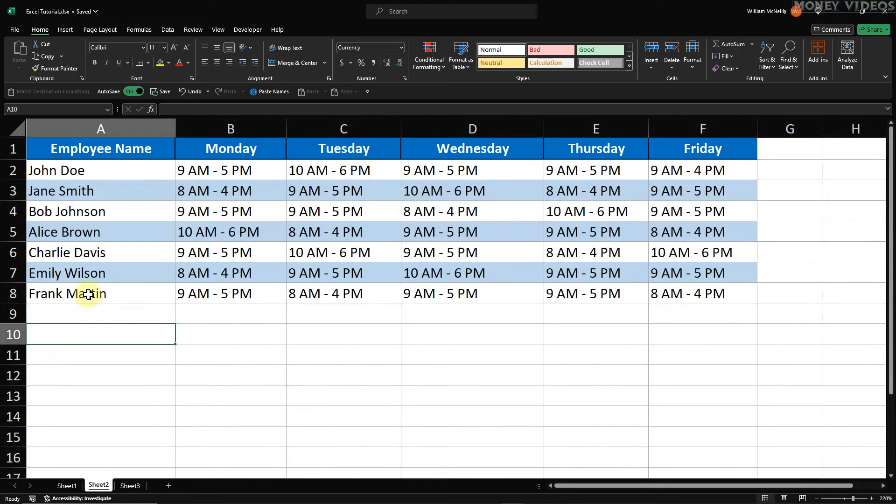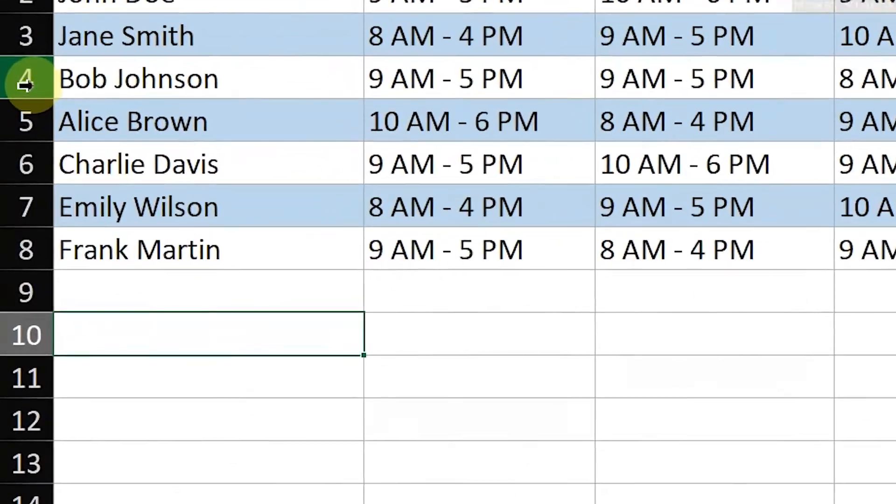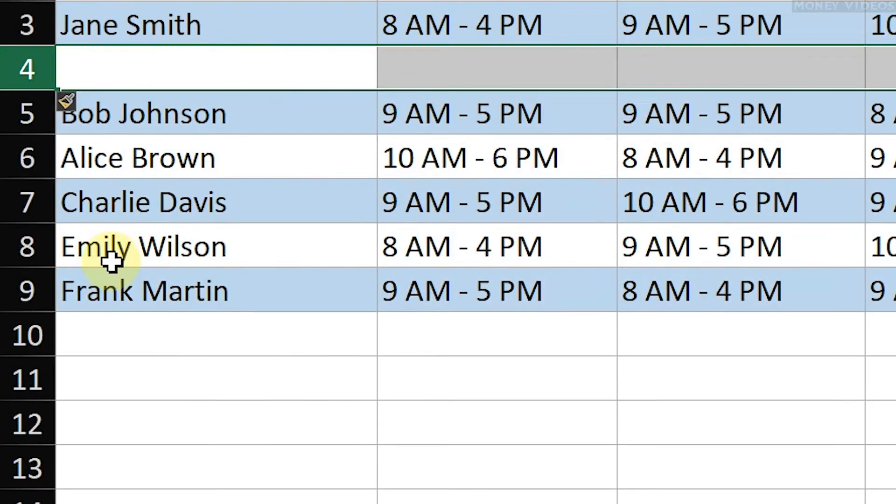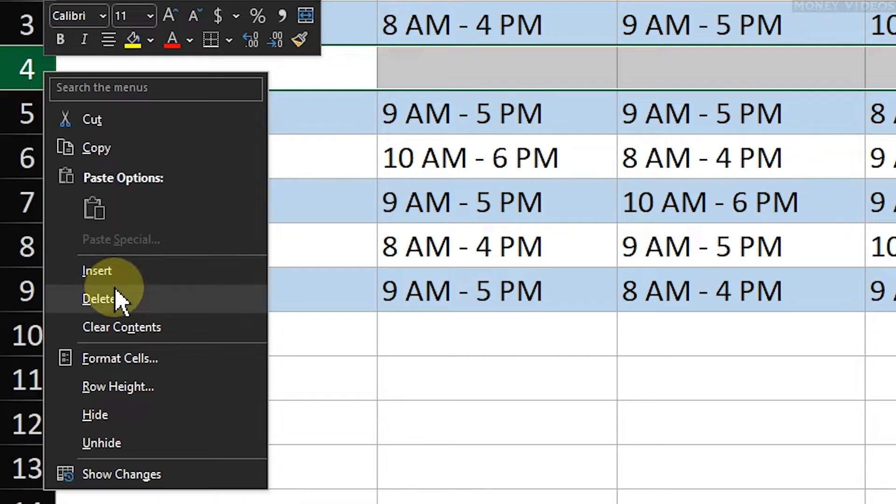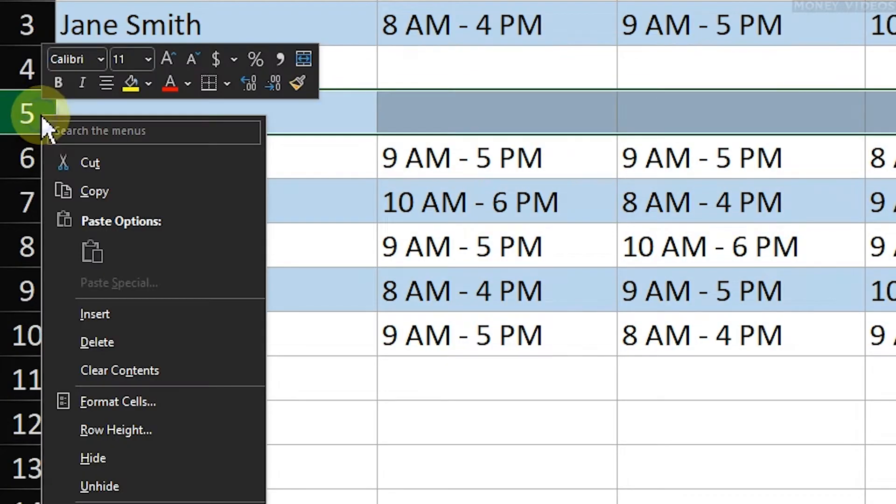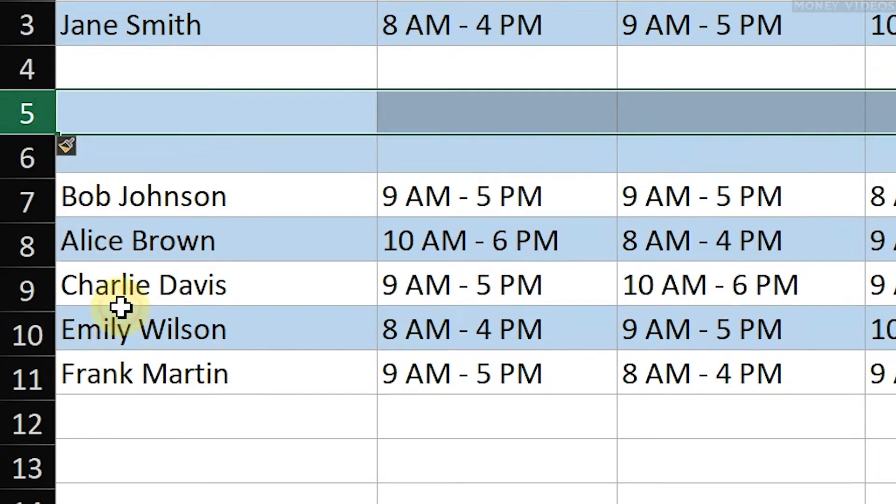Method 1. This is the way I used to do it. Right-click on the row number where you want to insert a new row. From the context menu, click on Insert. This will add a single row above the one you selected.